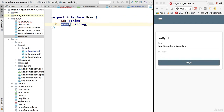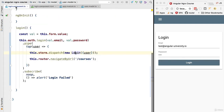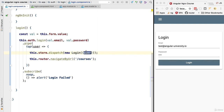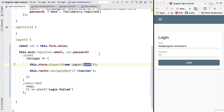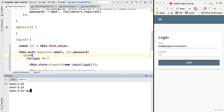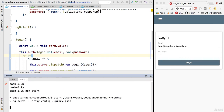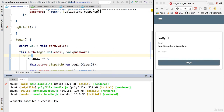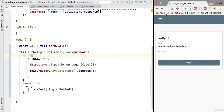Going back to the login component we can see the code is now compiling correctly. We are dispatching the new action to the store, passing it the user profile from the backend, and with this we have completed the implementation of the login component. Let's head to the command line, start our development server, and see how this works in practice.